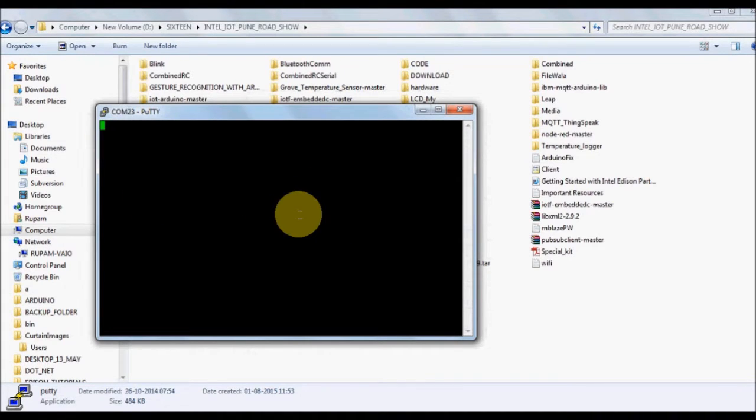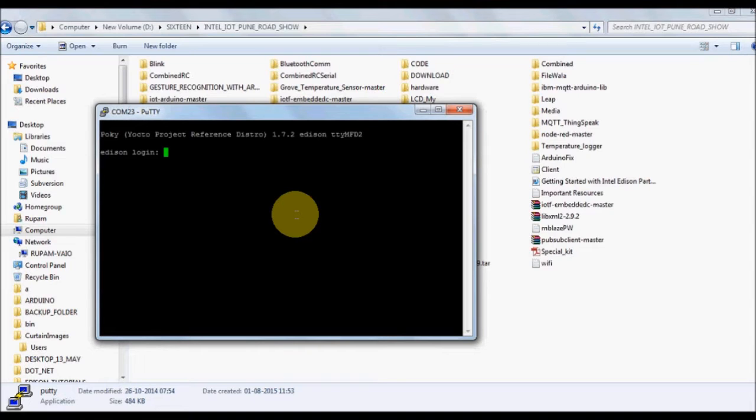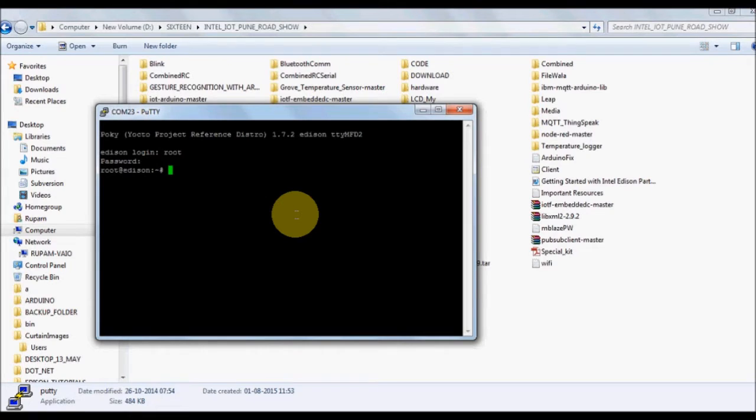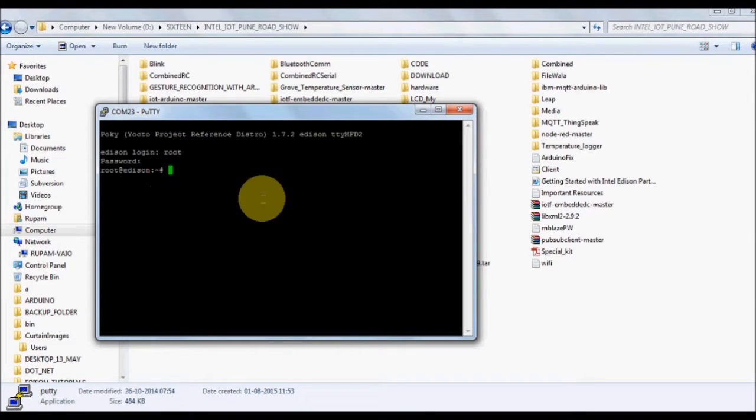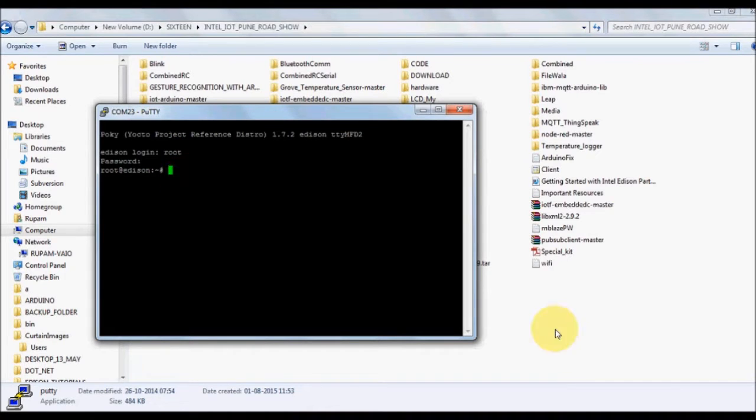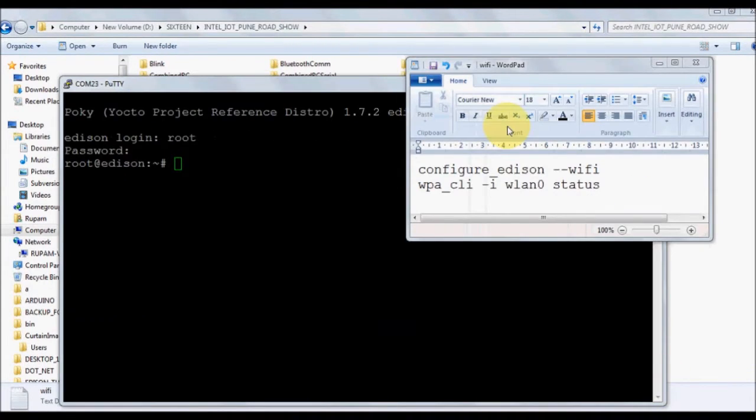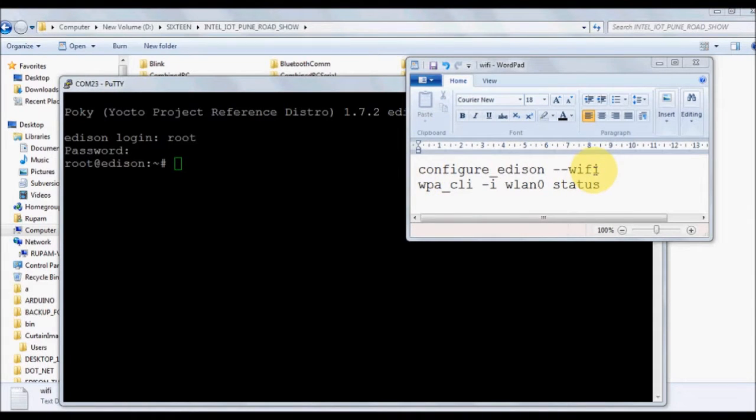You get a non-blinking cursor. Press Enter, give your Edison username and password. If you have not already done so, use configure_edison to set up your username and password. For WiFi it's mandatory that your Edison should have a password. The basic Yocto image doesn't come with a password.